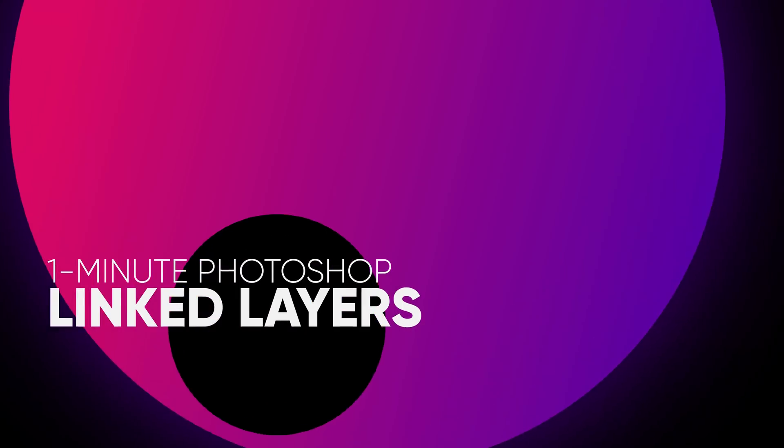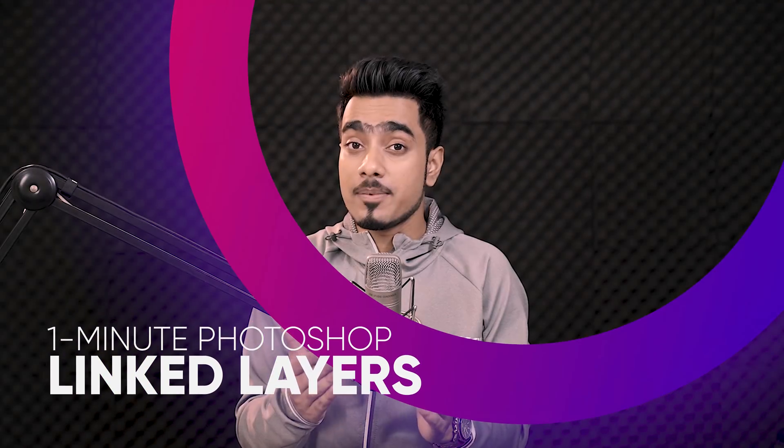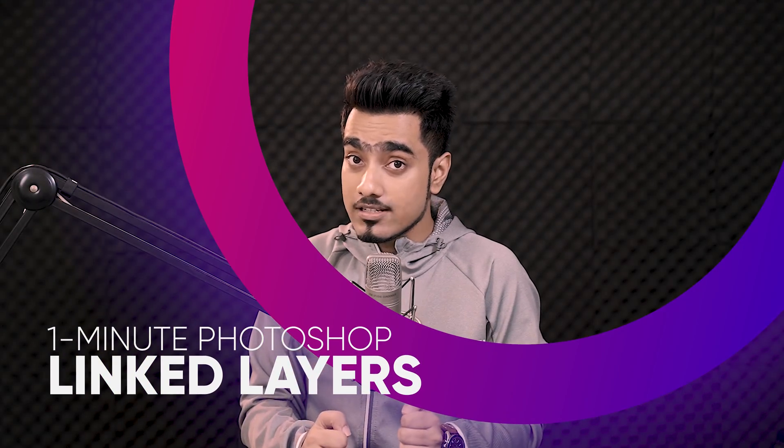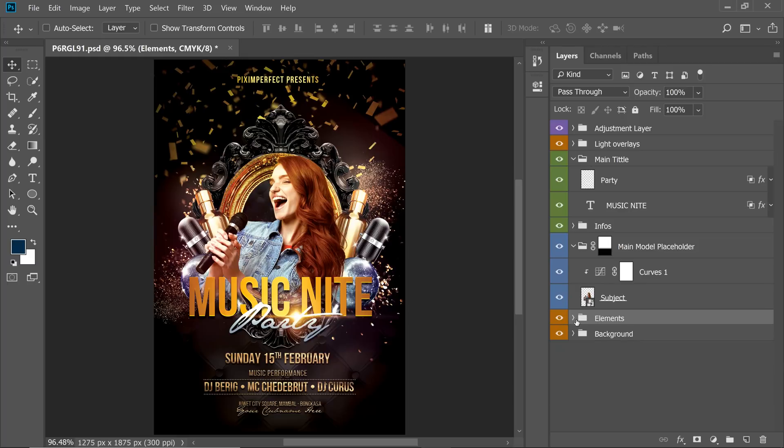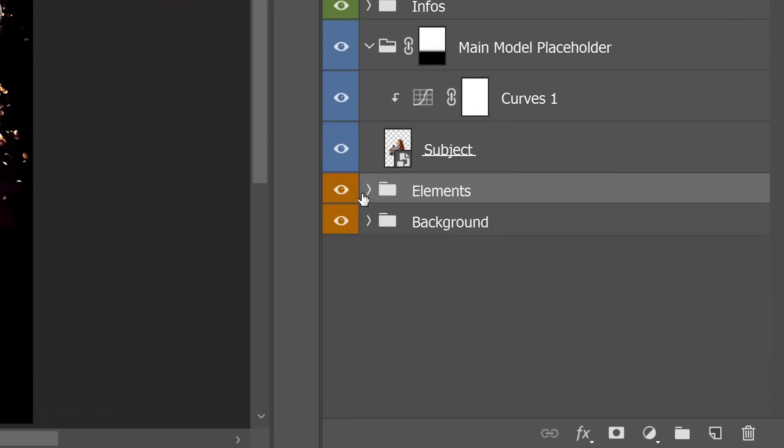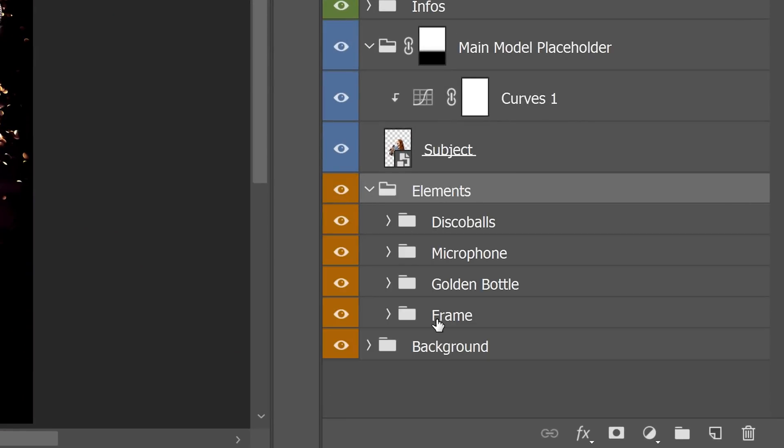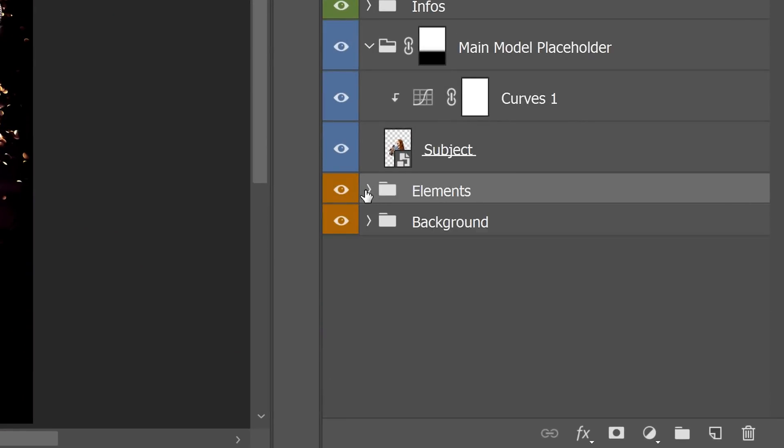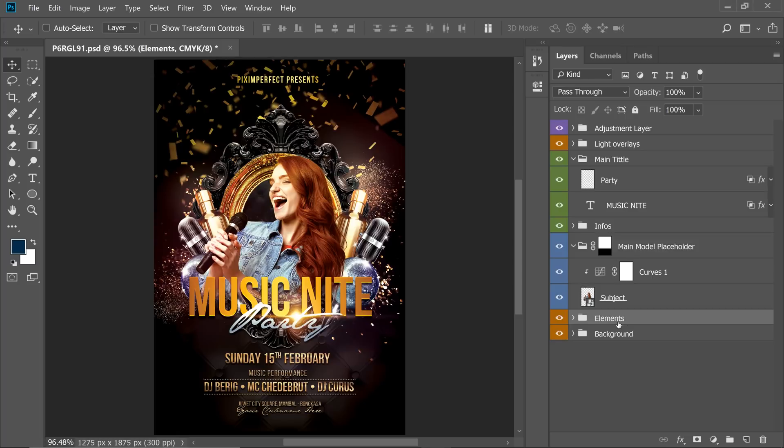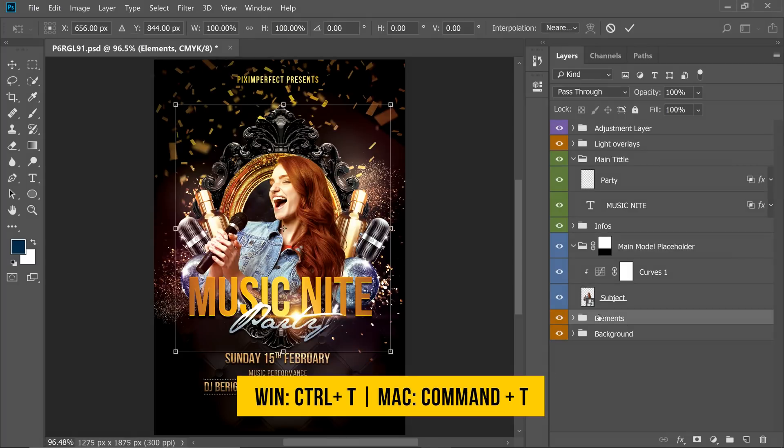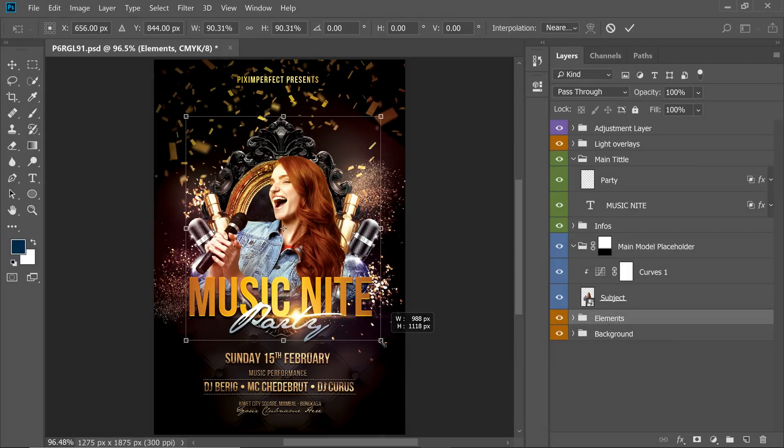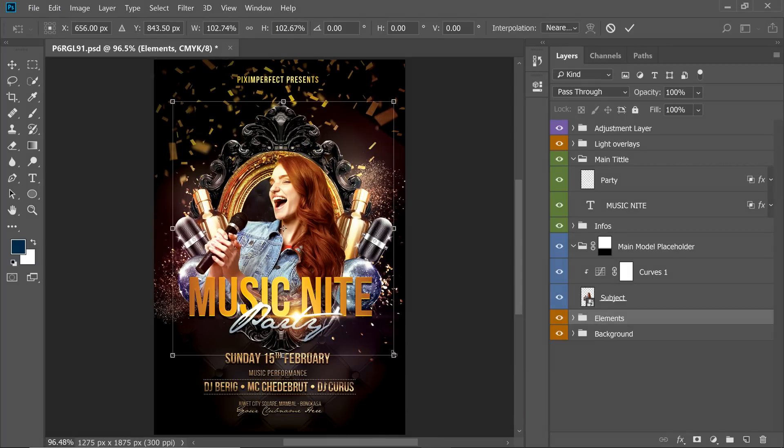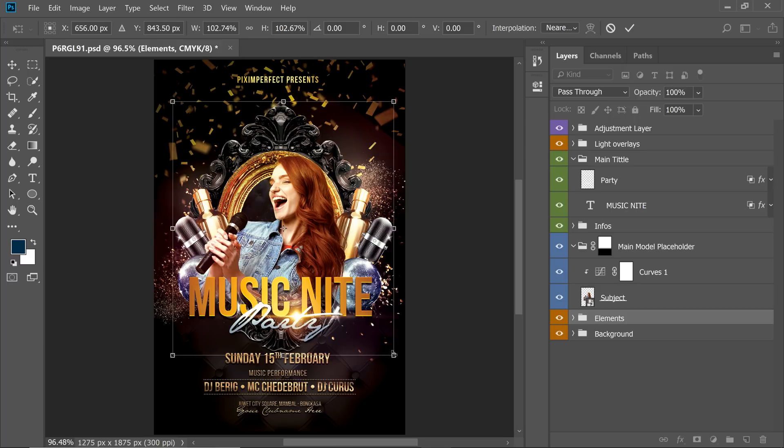Today I'm going to share with you an extremely powerful feature in Photoshop, and that is Linked Layers. Have a look at this. When you group a layer, look at all the elements inside of this group. You can select the group and press Ctrl or Command T and resize all of them together, move all of them together.